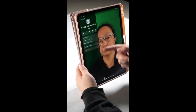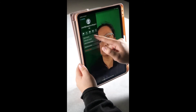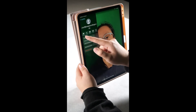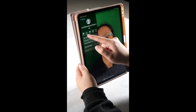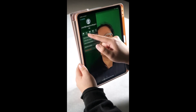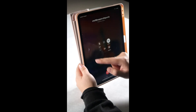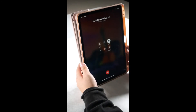This will bring up different options. The icon with the phone will make an audio call instead of a video call. Tap on the phone icon to begin making the audio call.